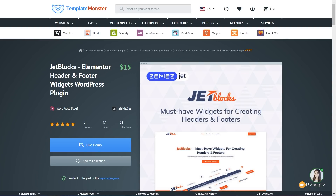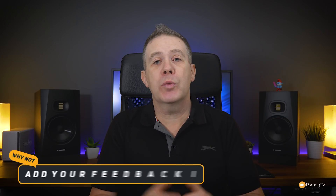So that is JetBlocks for Elementor — a great way of being able to customize and create your own bespoke headers and footers. If you want to grab yourself a copy, you can jump over to TemplateMonster — the link is in the description below alongside a nice little discount code valid until the end of February 2019. That's how easy it is to use the JetBlocks plugin to create more feature-rich headers and footers. Using it in conjunction with Elementor or Elementor Pro, you have a ton of really cool features with this one simple plugin.